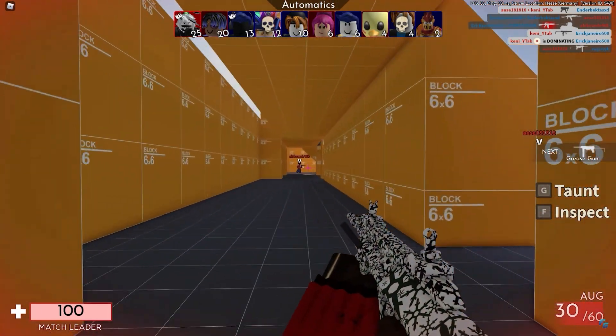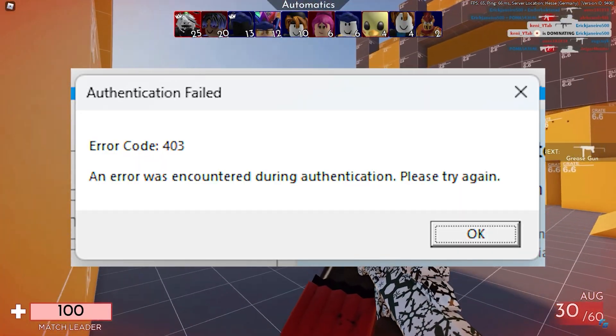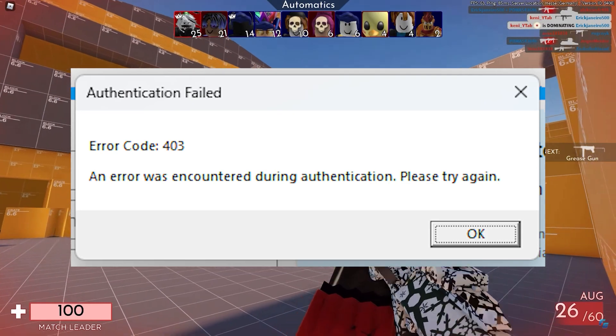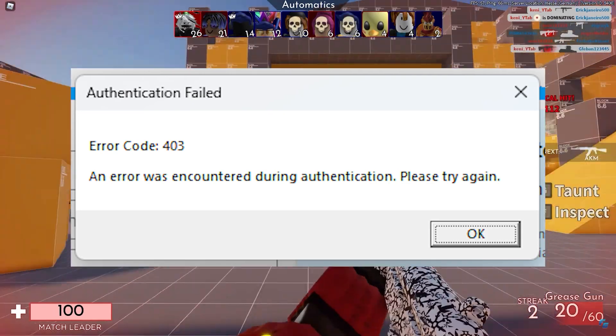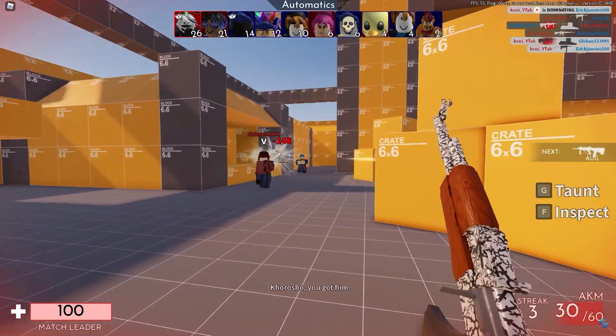Hi friends, now I'm going to quickly show you how to fix error code 403 Roblox. First of all, let's do some actions.